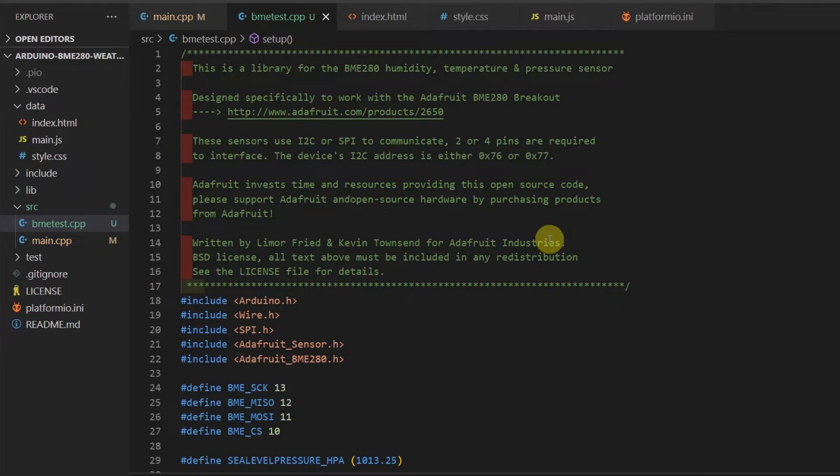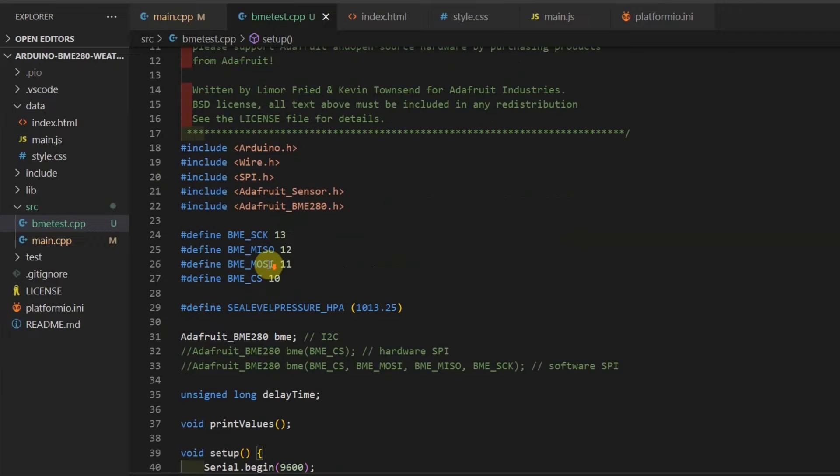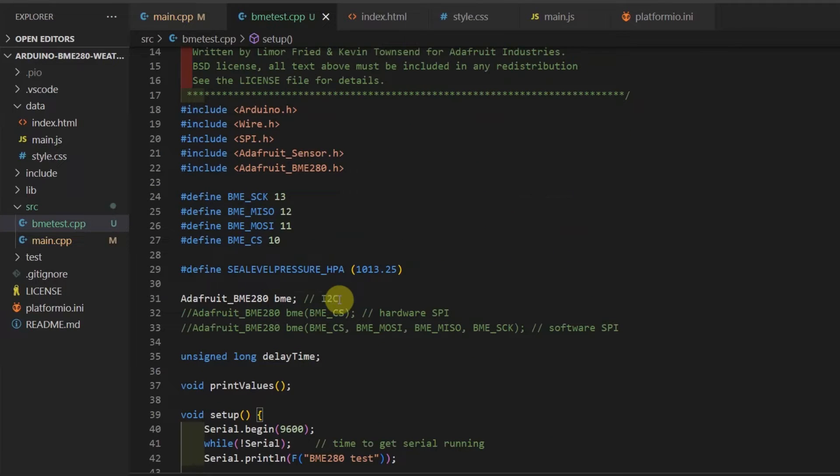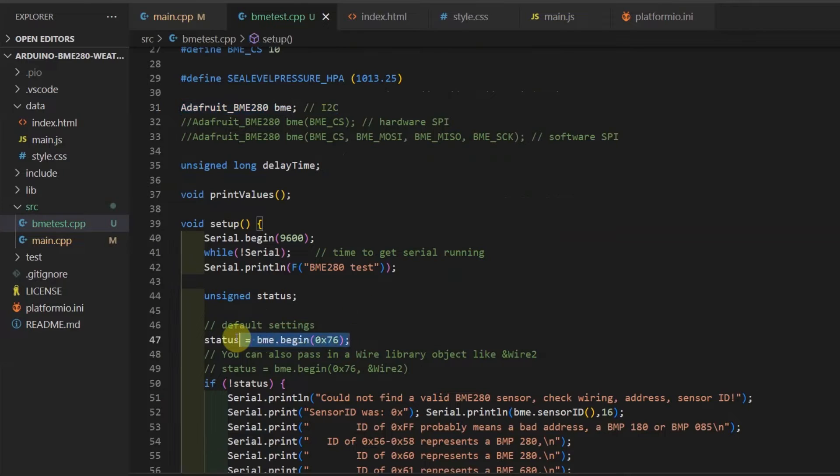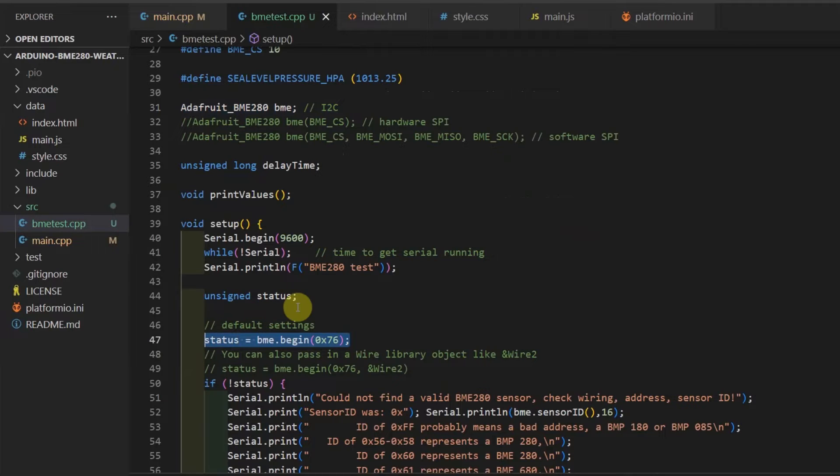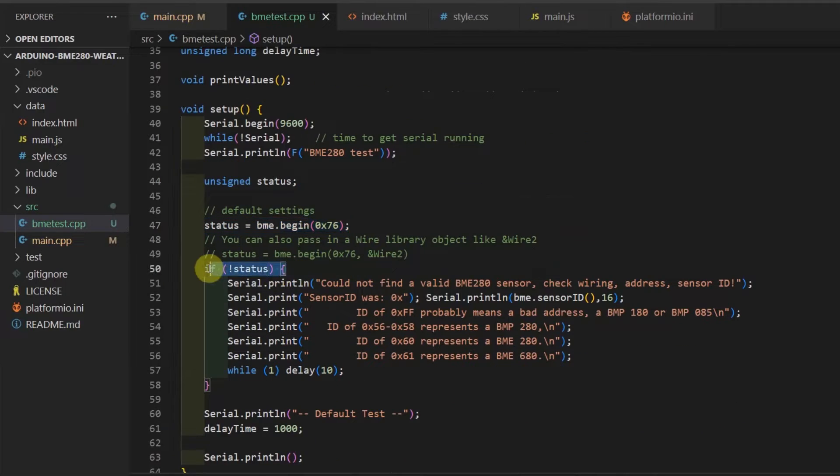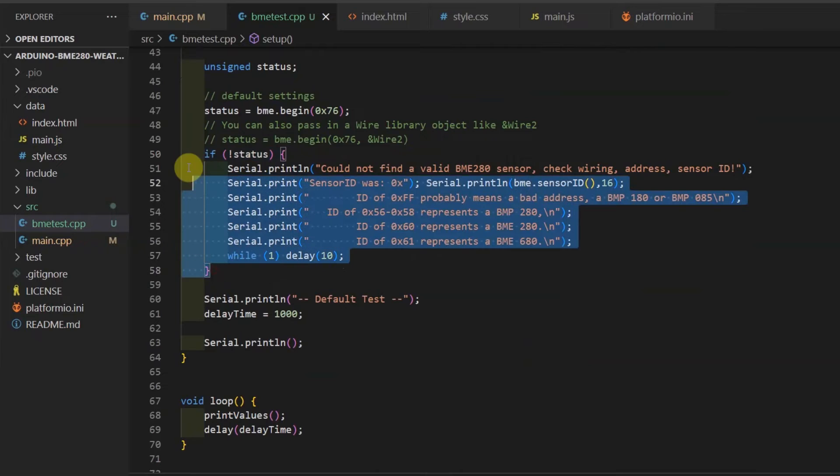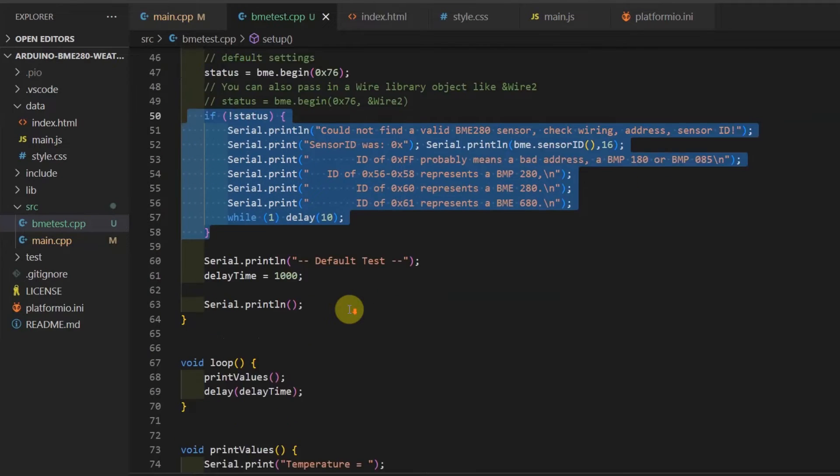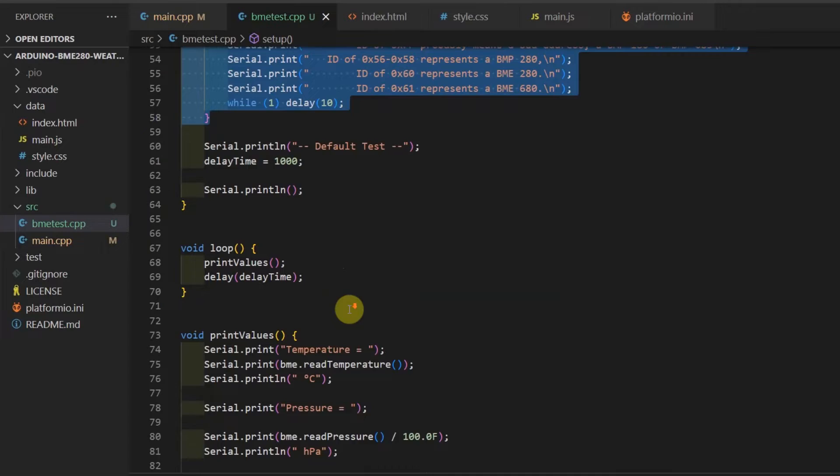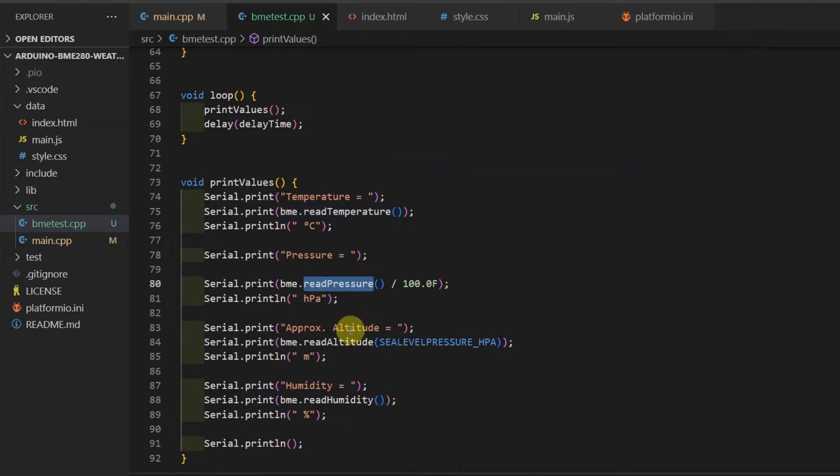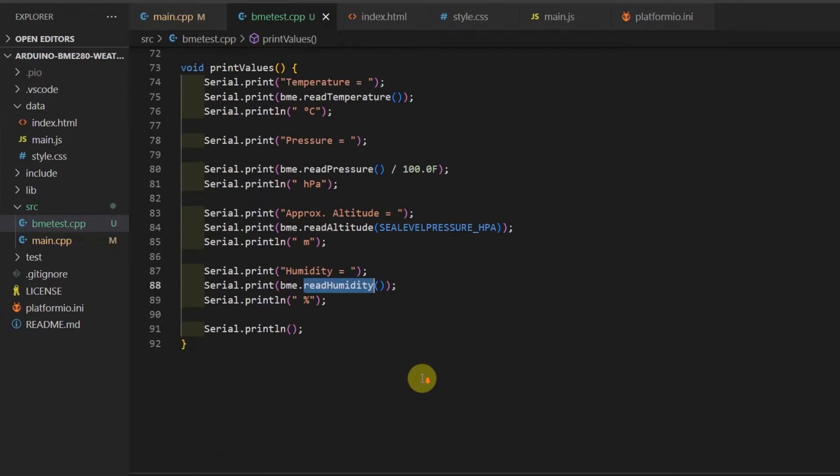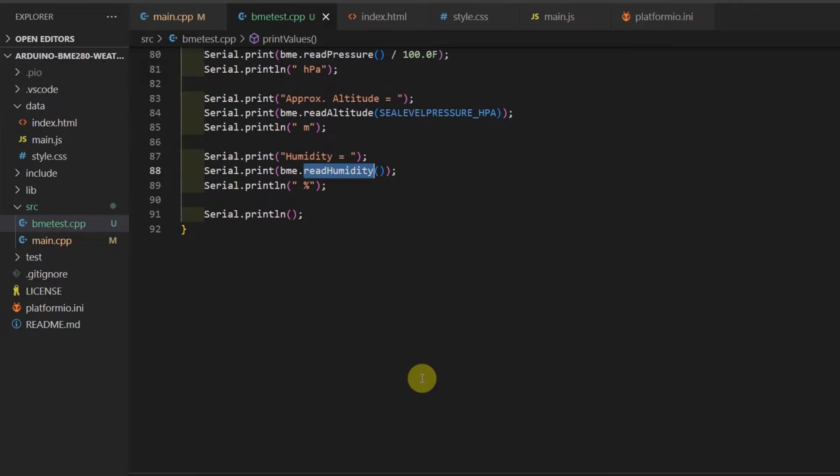To read the BME280 sensors, we use the Adafruit BME280 library. The code is really simple. We just need to declare an instance of this class called Adafruit_BME280. In the setup method, we just call the method .begin and check if the status is OK. If the status is OK, then we should be able to call the sensor readings by calling these particular methods: BME read temperature, read pressure, read altitude, and read humidity. This is how simple it is to communicate with this sensor.